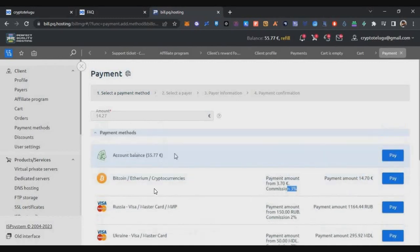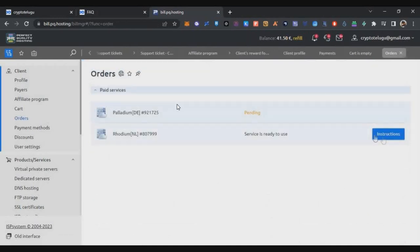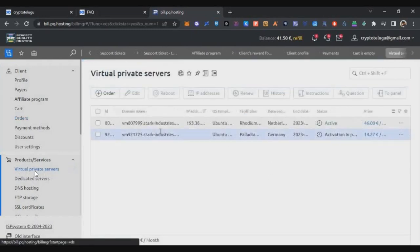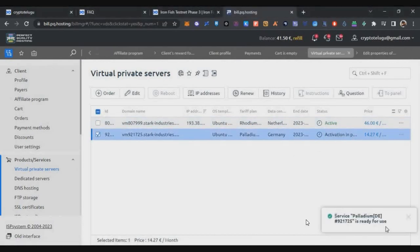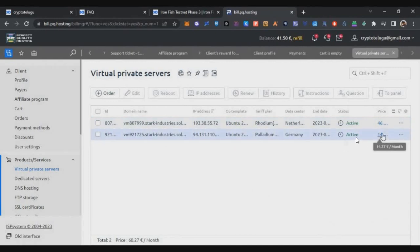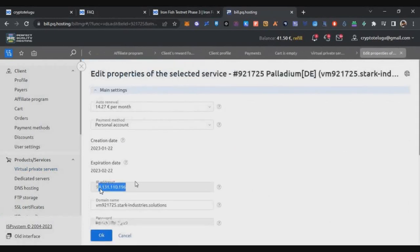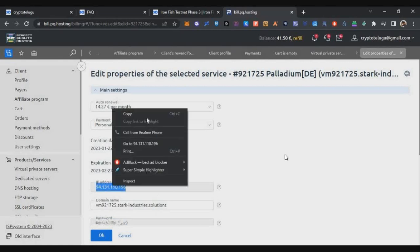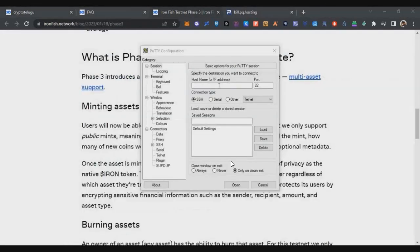Click Pay — I already have balance so I'll use the balance pay option. Once you click Pay, your VPS will be set up and it'll take some time. Go to Virtual Private Servers on the left side. Initially the activation will show as pending; after it's created, refresh the page and click on the active VPS. You'll see two important details: the IP address and the password.